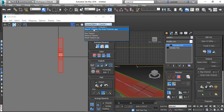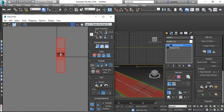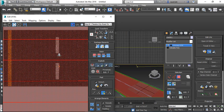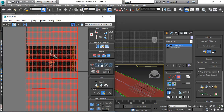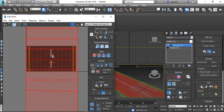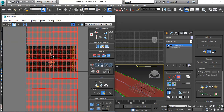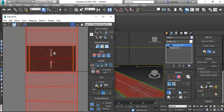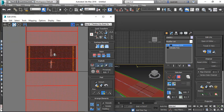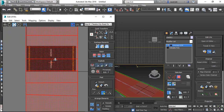Here you can see the pattern. This is not a good idea. This is not a good idea. Now I have to put this right for you.